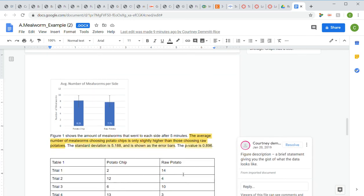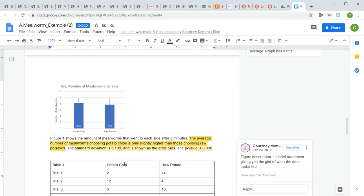What people often forget is the figure description. It should be a brief statement giving the gist of what the data looks like. This example says 'Figure 1 shows the amount of mealworms that went to each side after five minutes,' then adds that the average number choosing potato chips is only slightly higher than those choosing raw potatoes. Critically, do not discuss your hypothesis in your results section. Your language should only describe your dependent variables and treatments — do not say whether your hypothesis is accepted or rejected.